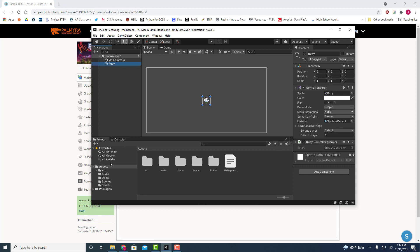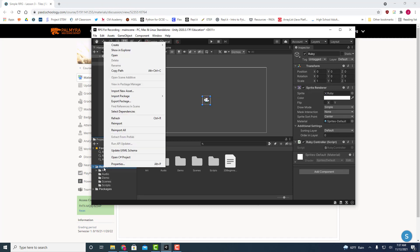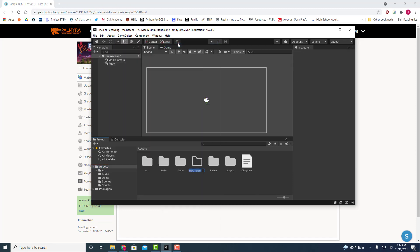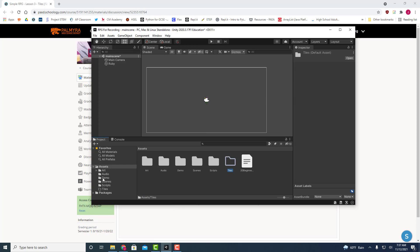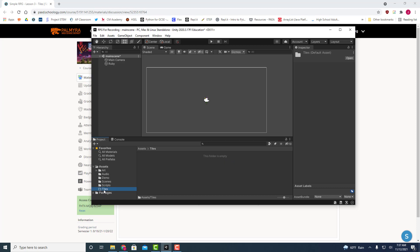So to get started we're going to go ahead and just create a folder called tiles. We're going to basically keep trying to keep the images that we are using to create our tiles separate from where our actual tiles are going to live as well as what's called our tile palette.